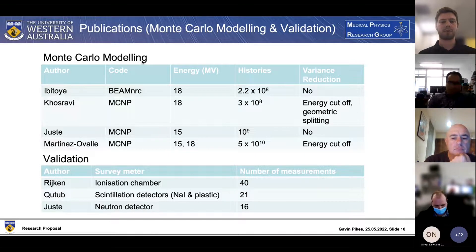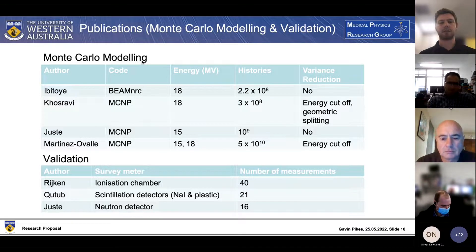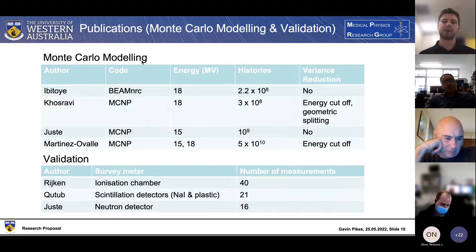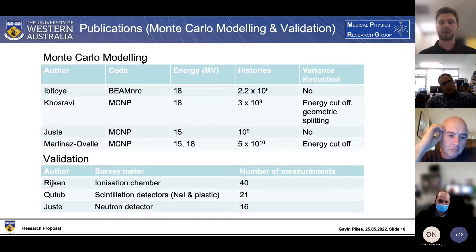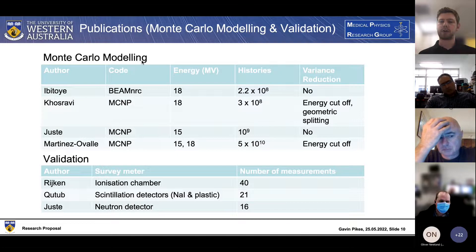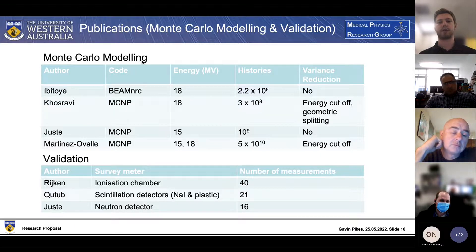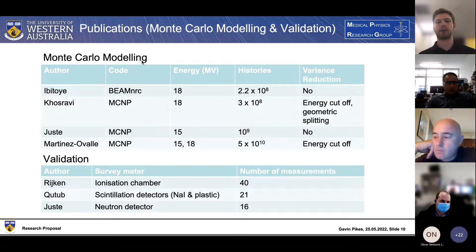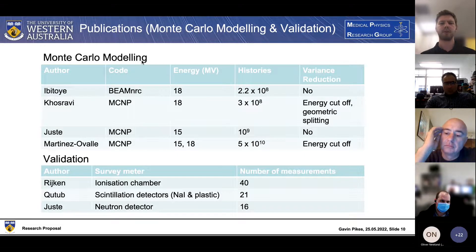Most papers are using different codes - GATE isn't the most ideally suited to dealing with neutrons and isn't the most user-friendly, so once we start dealing with photoneutron production around 10 MV, other codes are slightly more well-suited. In terms of histories - the number of particles used - most papers are using between 10 to the 8 and 10 to the 10 histories. This gets a really good relative error within the bunker itself, but we start having issues outside the bunker where relative error increases due to lack of photons actually getting through the walls.